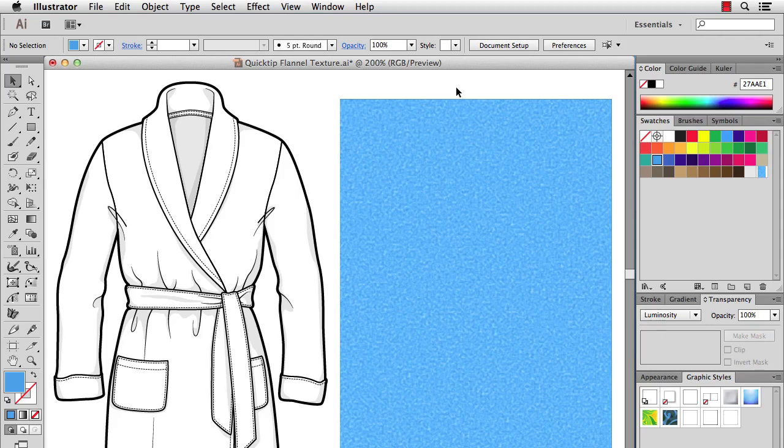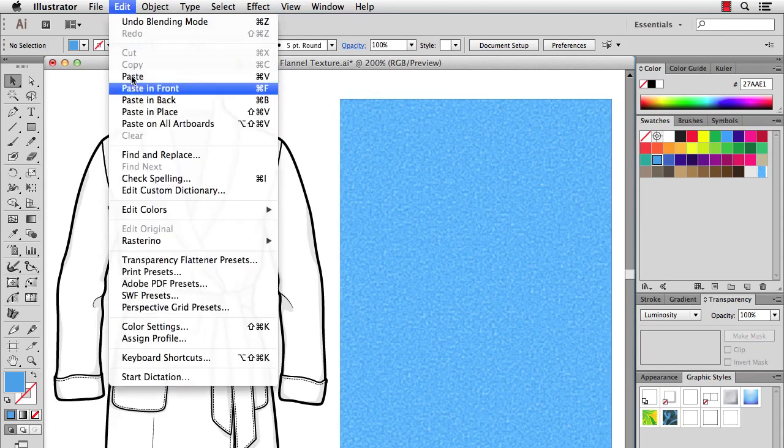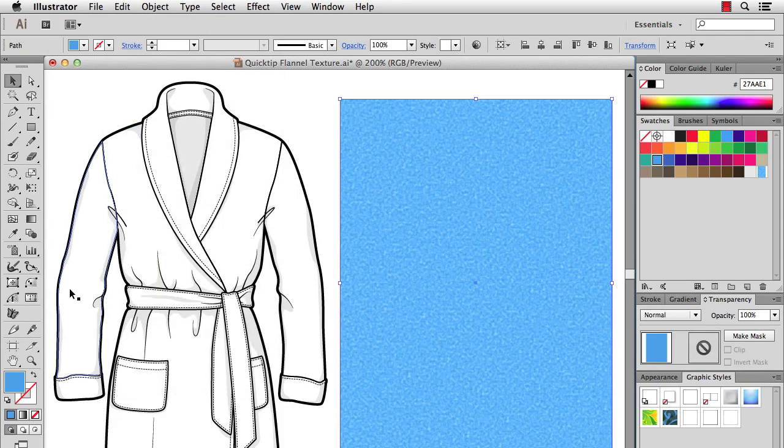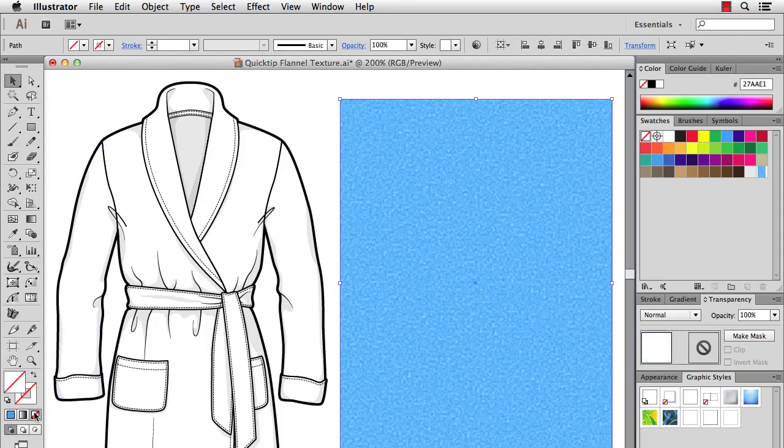So I'm going to deselect and do edit, paste and back because I have that rectangle still in my clipboard, and then I'm going to go ahead and make that transparent fill and stroke.